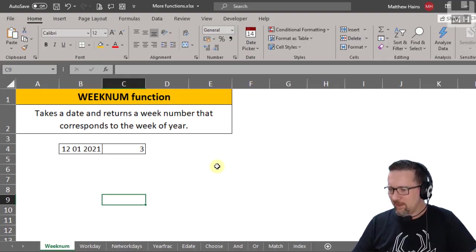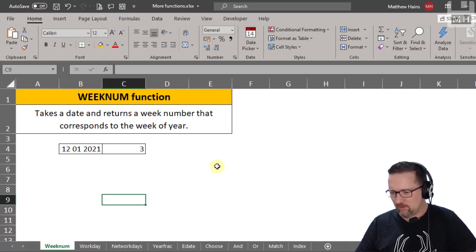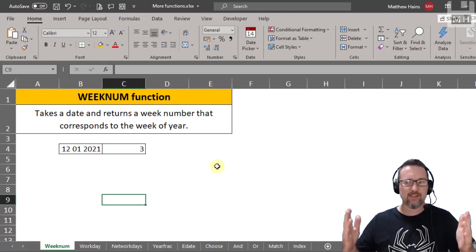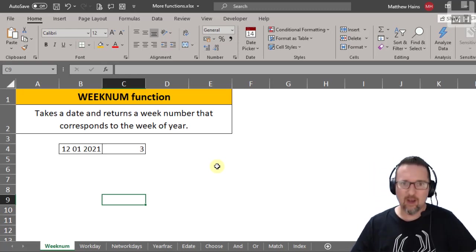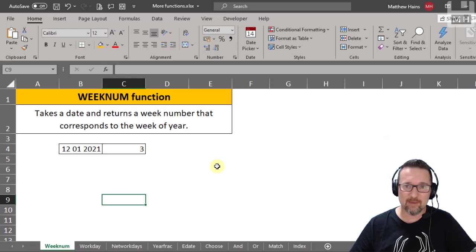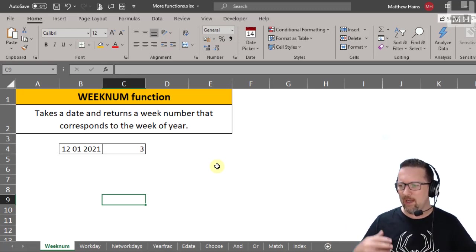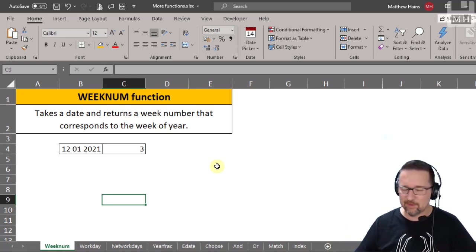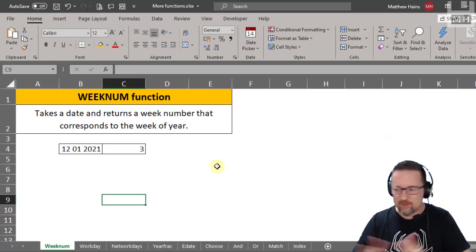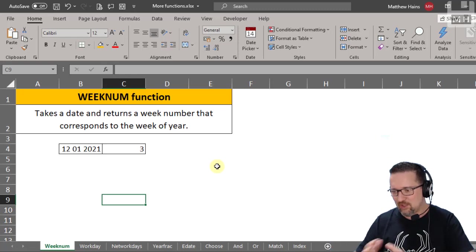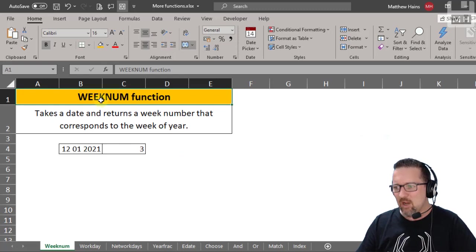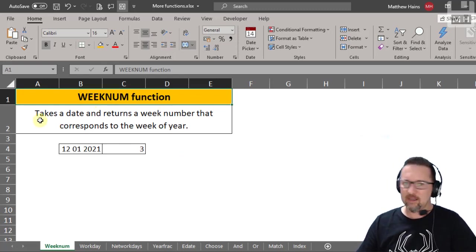Hey guys, we're going to look at a whole bunch of functions today — ten functions in total. Some of them are pretty cool and very useful, and you're definitely going to be using some of these. Some are just nice to know. These are date and time functions, and also AND, OR, MATCH, and INDEX. Let's begin with WEEKNUM.